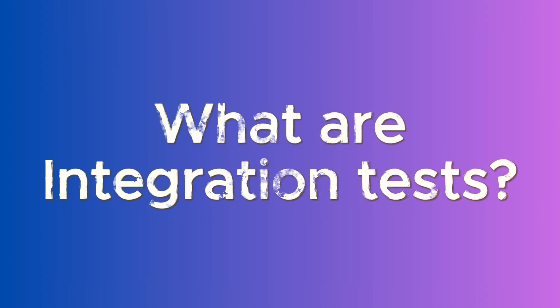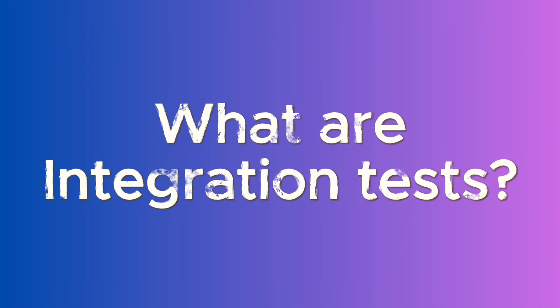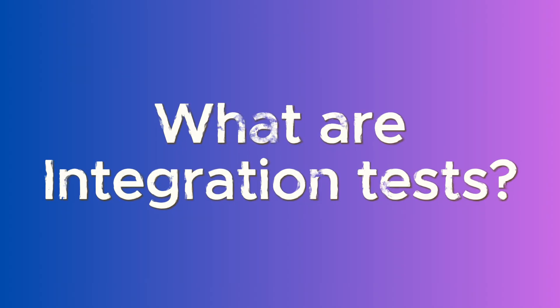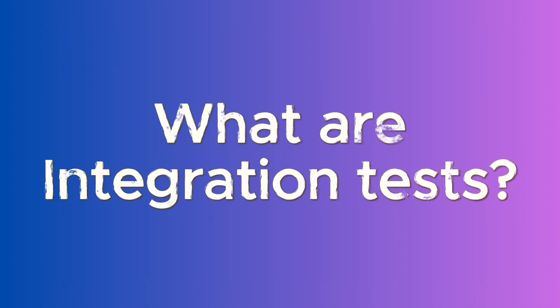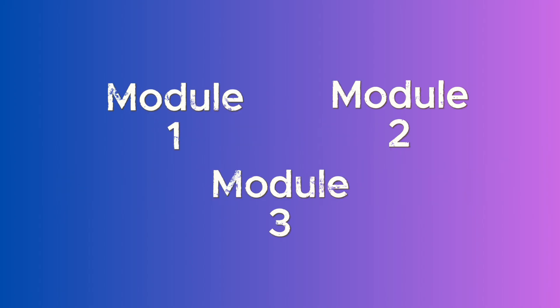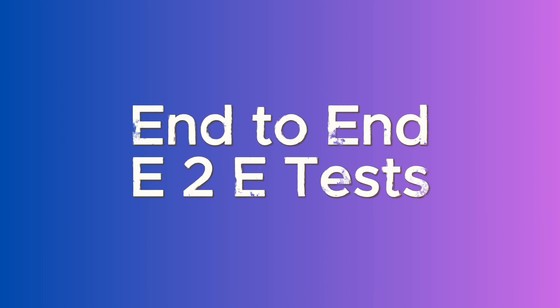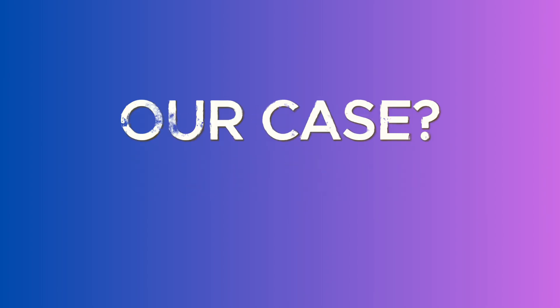In order to write integration tests, we must first learn what integration tests are. Integration tests are used to test different modules of a software as a group. They're also known as end-to-end, E-to-E tests.